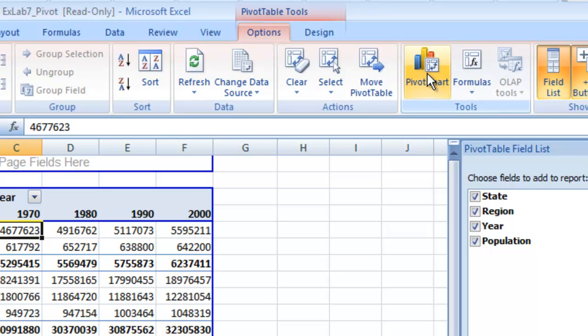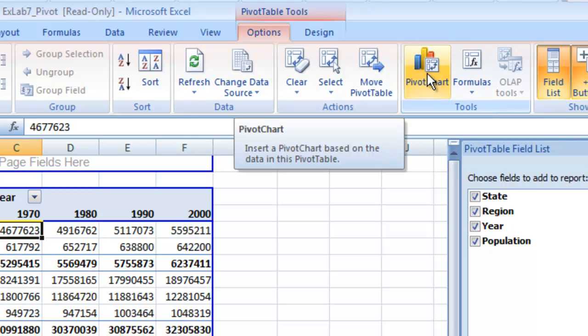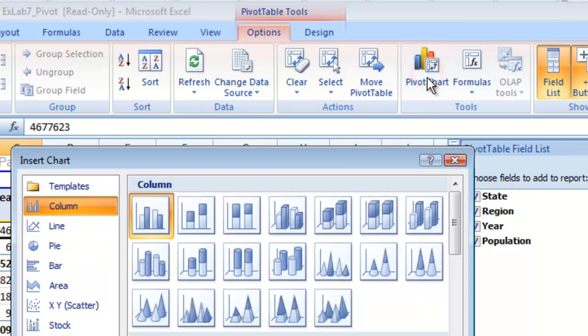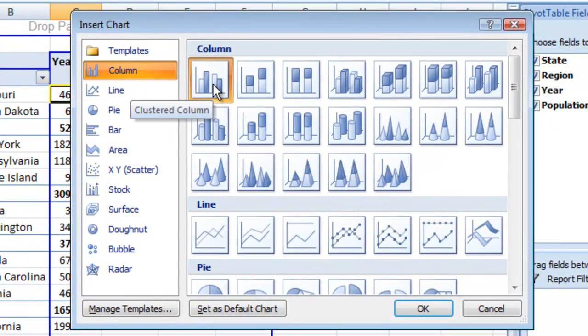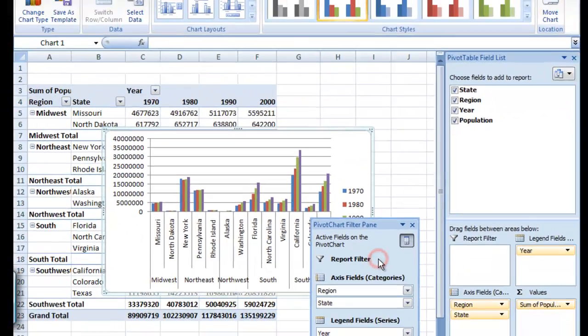So in options, we're going to have pivot chart. Go ahead and click that. And we're going to click this one, the clustered column. Hit OK.